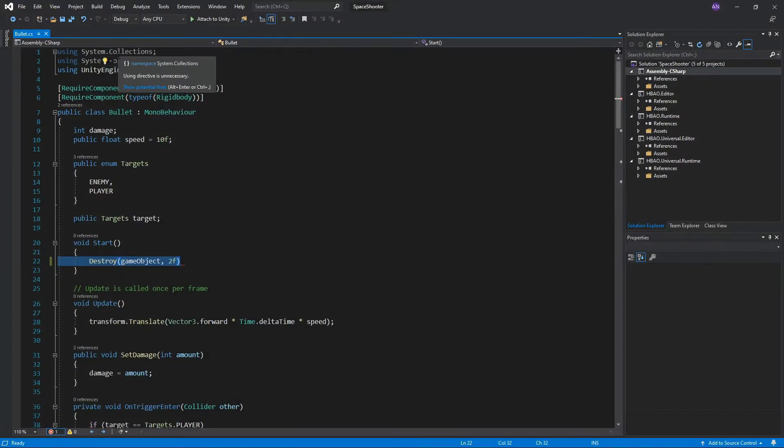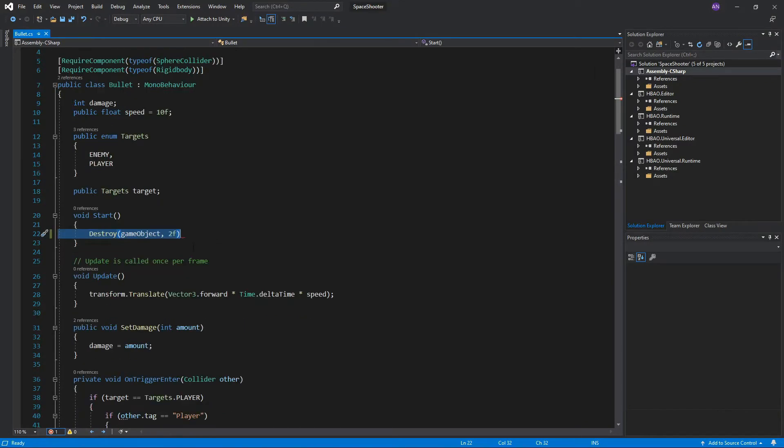This will automatically open the script in which the error occurs. The error informs us that we are missing a semicolon which is required at the end of every statement in C-sharp.